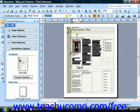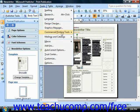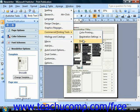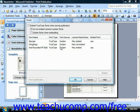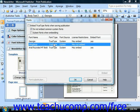If you're not sure which fonts in your publication are TrueType fonts, you can select Tools, then Commercial Printing Tools, and choose Fonts from the menu bar. This will open the font dialog box where you'll see a listing of all the fonts being used in your publication. The font type and license restriction columns will tell you whether or not each font is a TrueType font and whether or not it can be embedded.